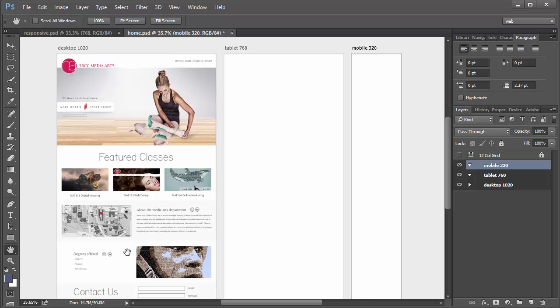Now that we've got those created, the next step is to populate each layout with the actual layers.